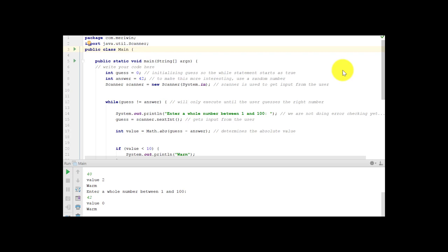In this demonstration, I'm going to show you a couple of control structures commonly used in Java. We're going to work with both the while statement and the if statement.